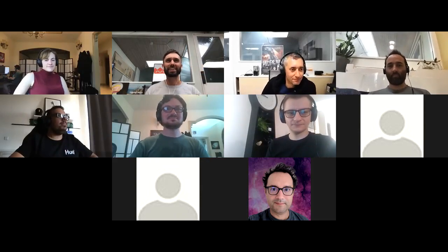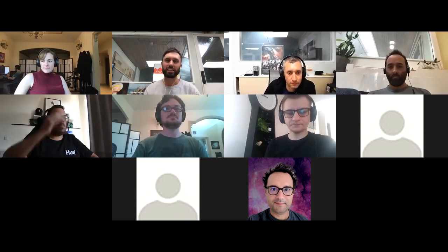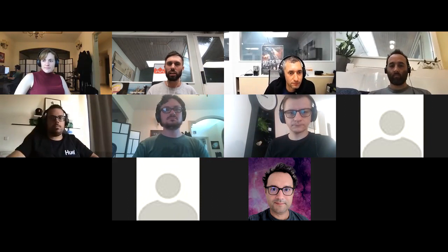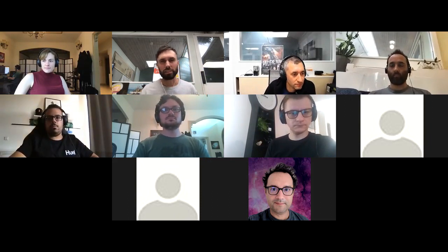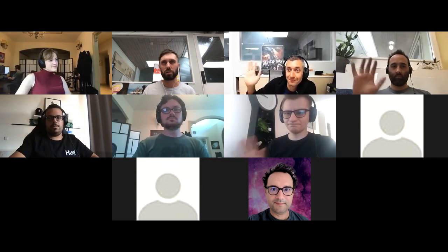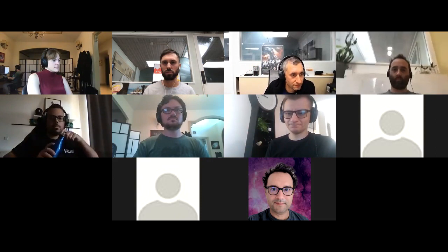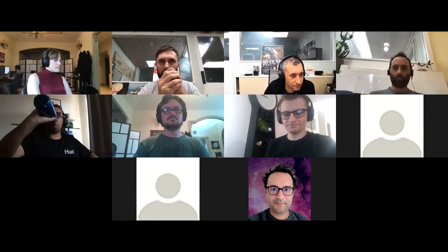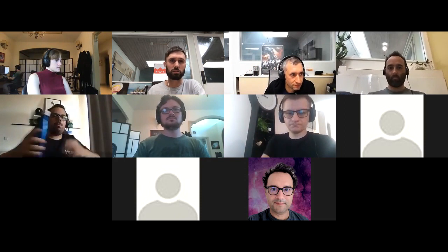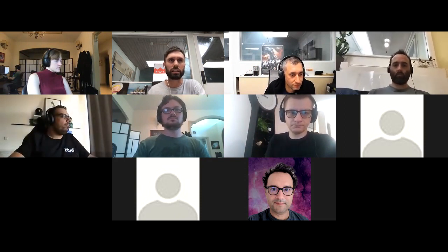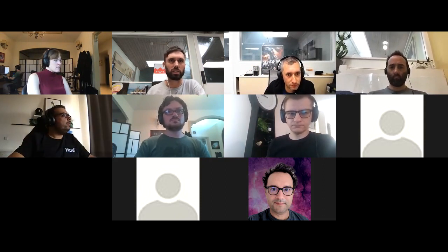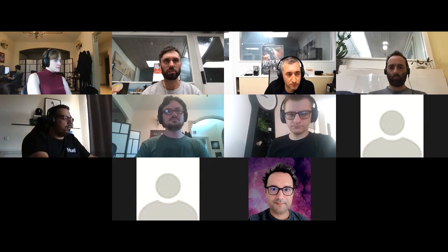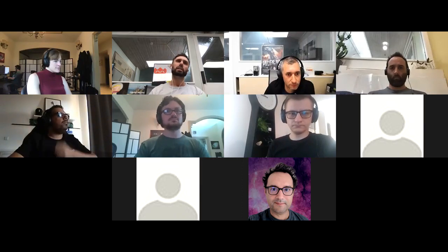Hi everybody. Welcome again to the IPFS Core Implementations Weekly Sync. It's the 2nd of September 2019. I'm Alan, pleased to see you again. I've posted the link to the notes in the chat, so if you are here, please put your name on the attendees list. Please also fill out your async weekly update — we won't go through this in the meeting, but it's for everyone else to read up on what you've been up to. We will begin by running through the initiatives.